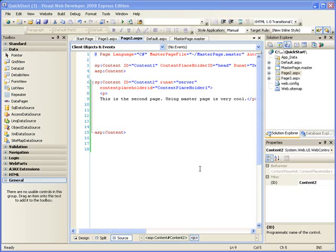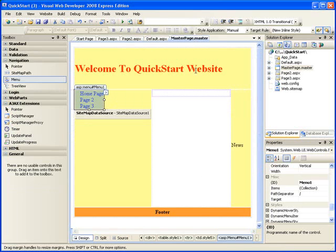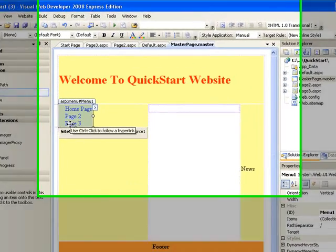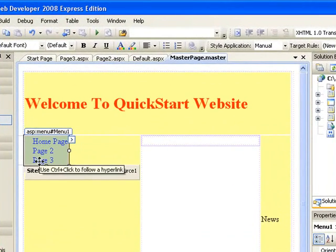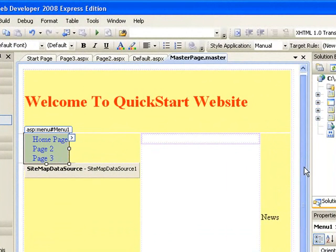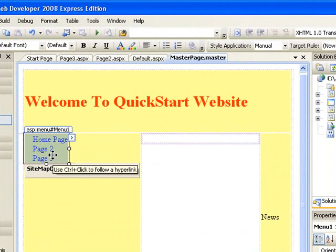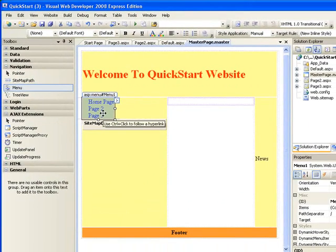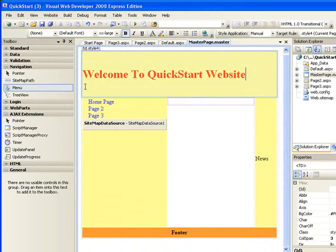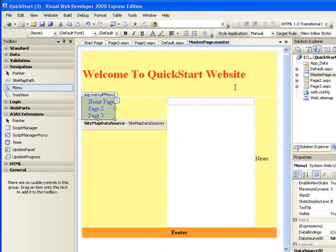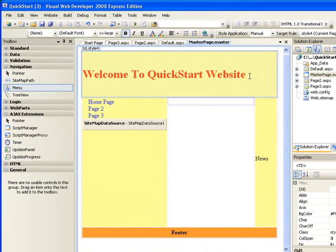Welcome back. In the last video I was talking about the menu and I said I was going to show you something. What I wanted to show you was the orientation of the menu.